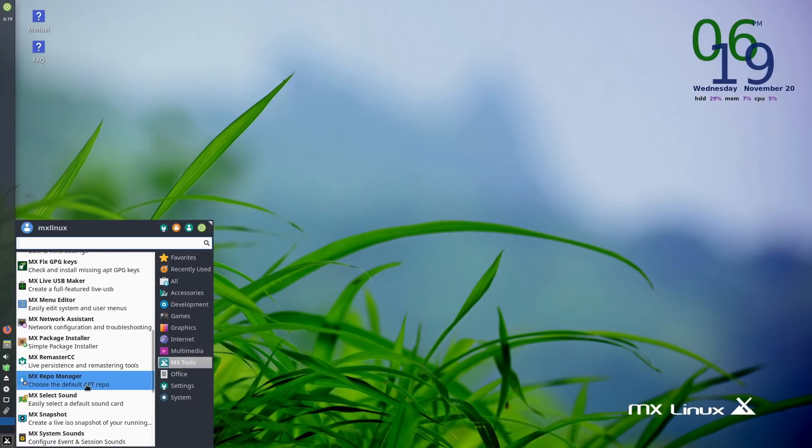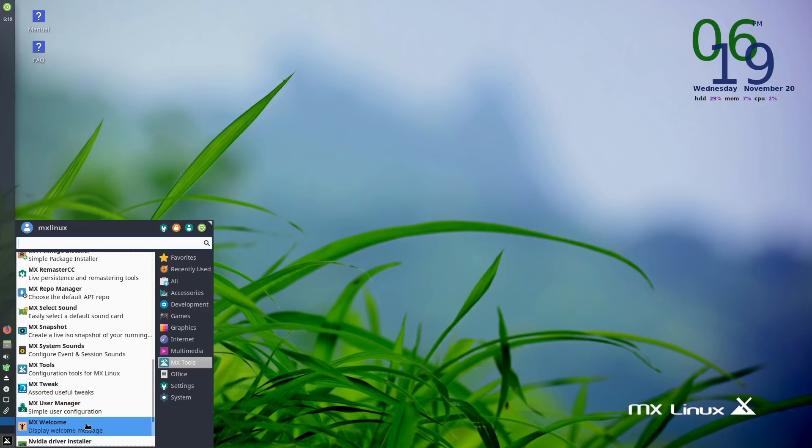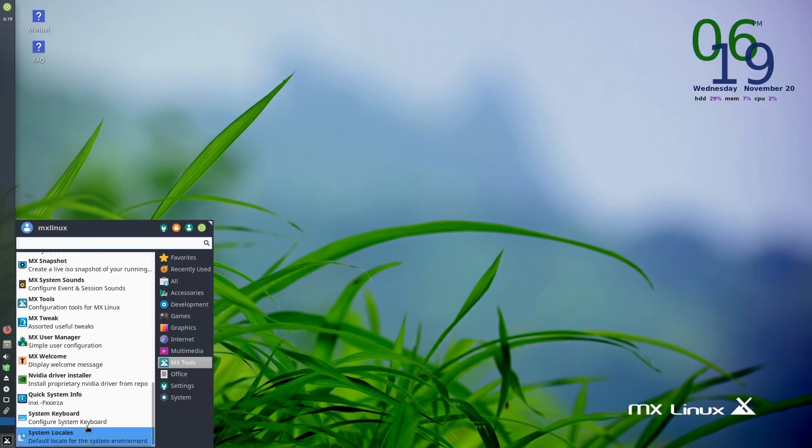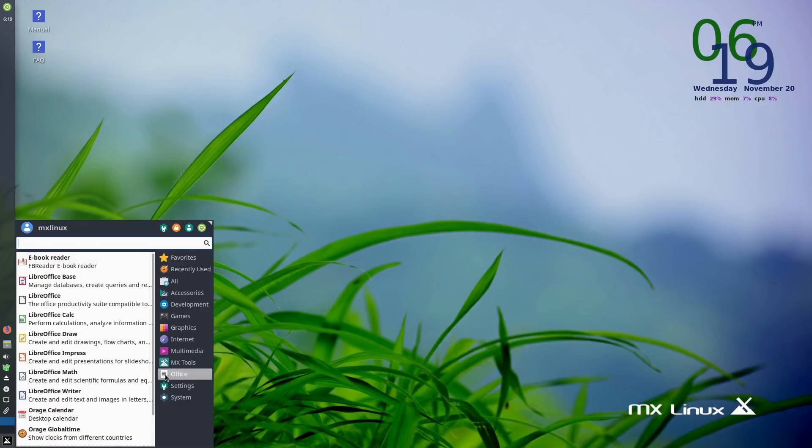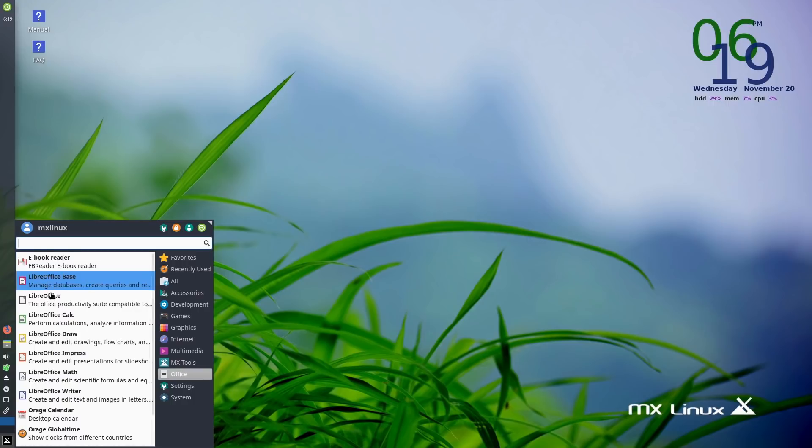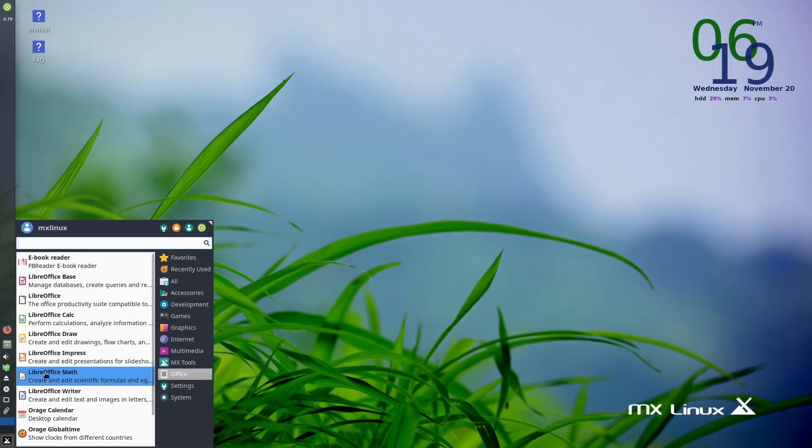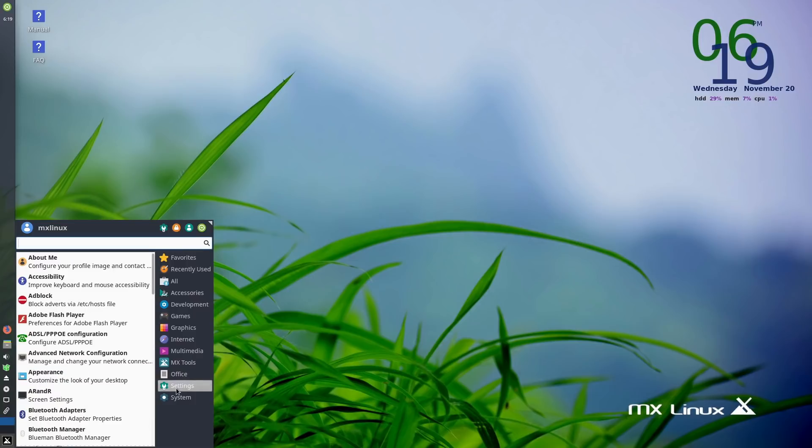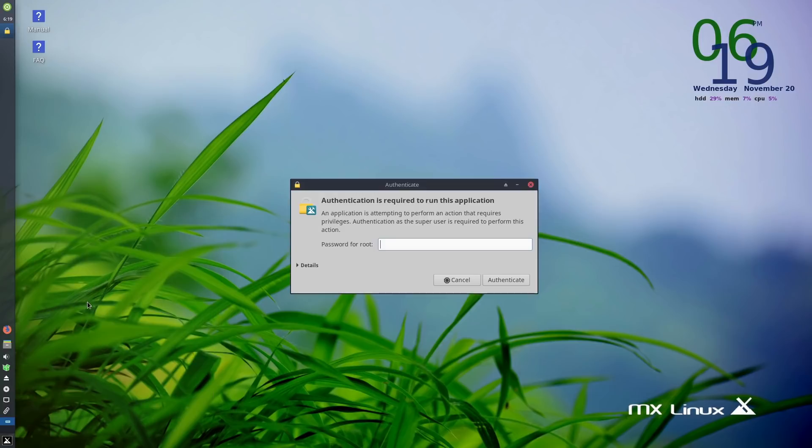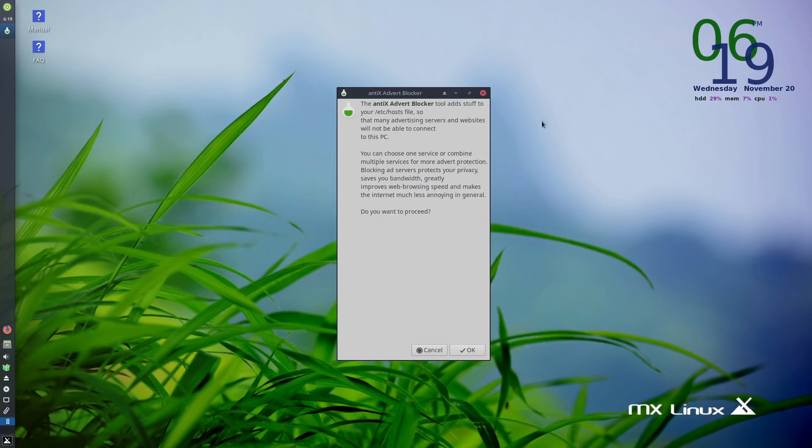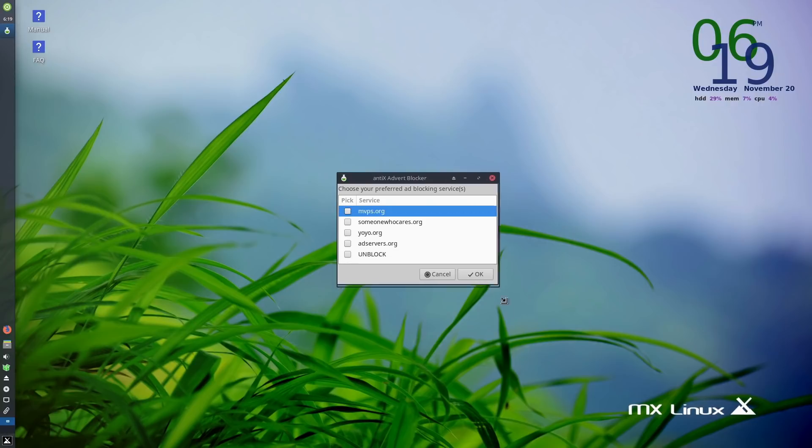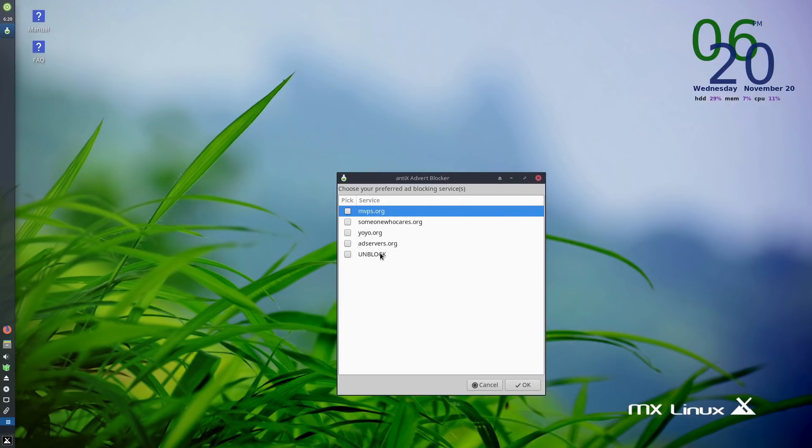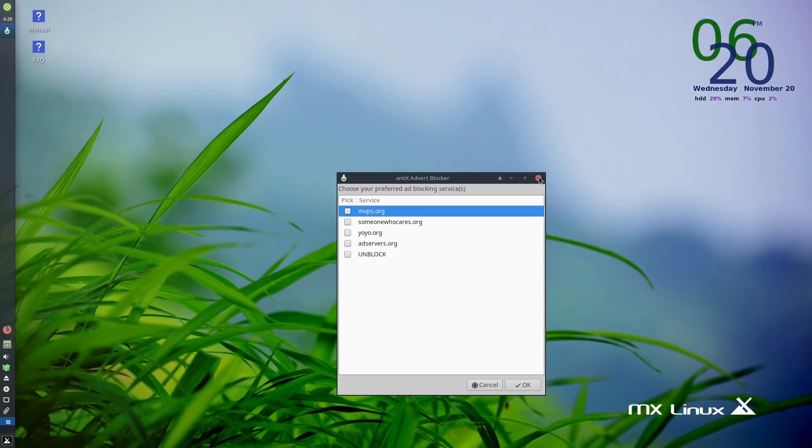The MX tools - these are all the different tools we were looking at earlier. Under your office, we have an e-book reader installed out of the box, we have our full LibreOffice suite. Under systems and settings, here we have an ad blocker tool. This is something that Peppermint also has. There's four services that I remember, this one is listing five. Four in Peppermint, five in MX Linux.